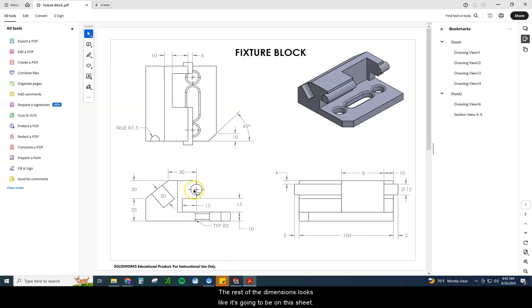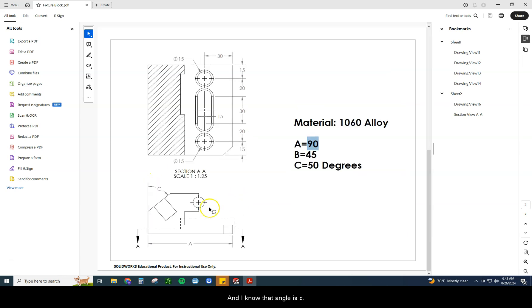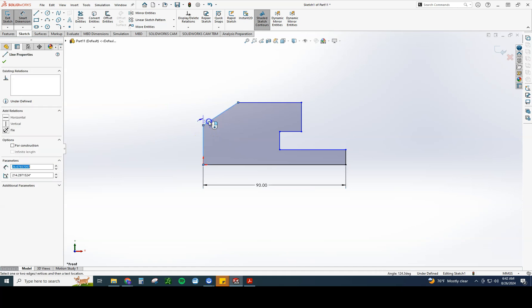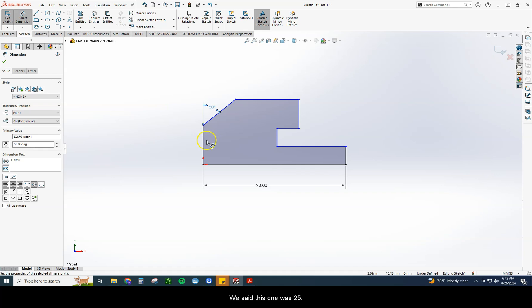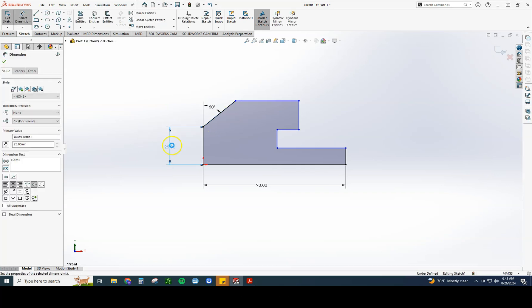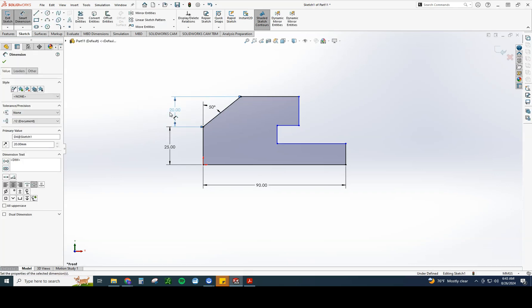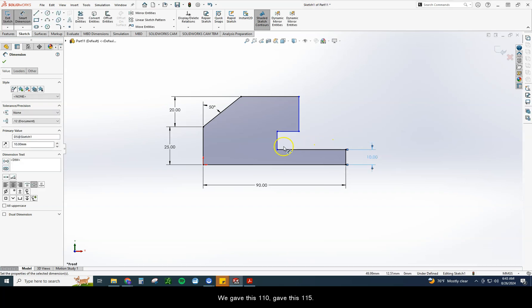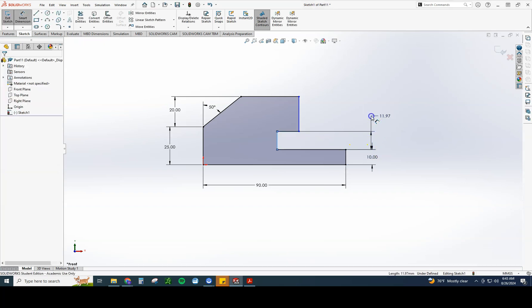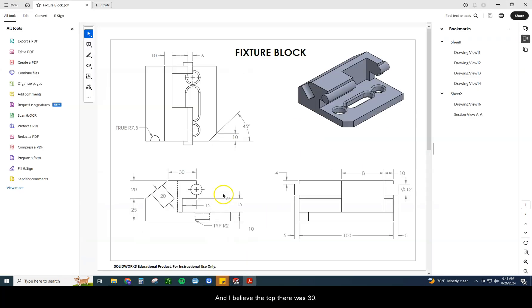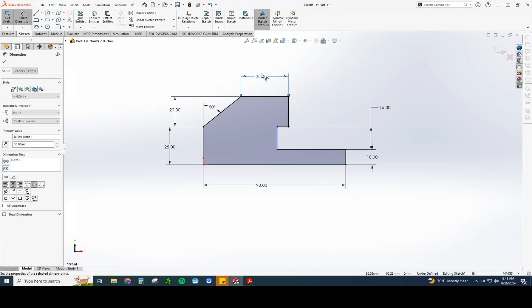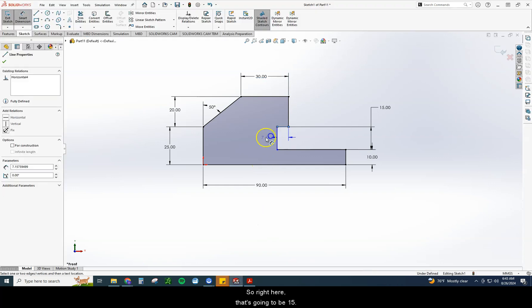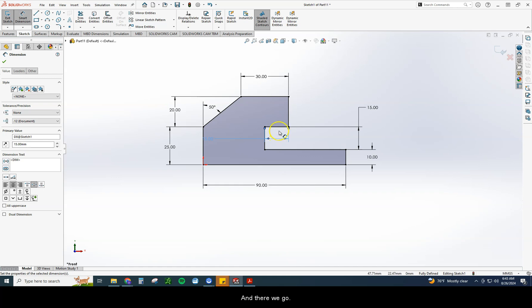The rest of the dimensions look like it's going to be on this sheet. So I know I have 10, 15, 25, 20, and a width of 30. And I know that angle is C. So let's go ahead and throw that one on there. We said this one was 25. We said this one was 20. We gave this one 10. I'll give this one 15. And I believe the top there was 30. We have one more blue line right here, which that dimension is this 15. So I need to set that width. So right here, that's going to be 15. And there we go.